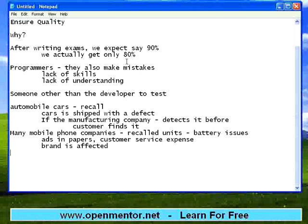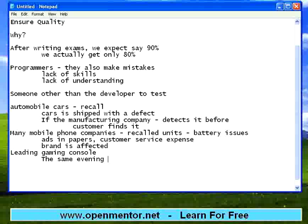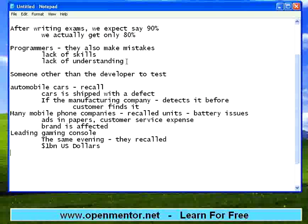Same way, you might have seen one leading gaming console company that sold a lot when they launched, but the same evening they recalled. That company announced that fixing the errors on the gaming console would cost roughly about one billion US dollars. Can you imagine the cost of fixing? The company incurred that cost because they launched the product, customers bought it, and then they had to recall and replace. It affected their stock price, and the recalling and fixing cost them one billion US dollars.